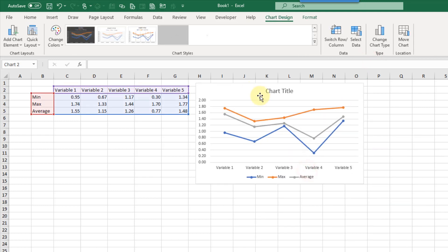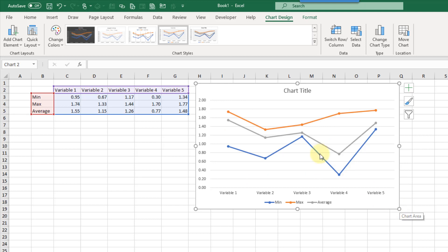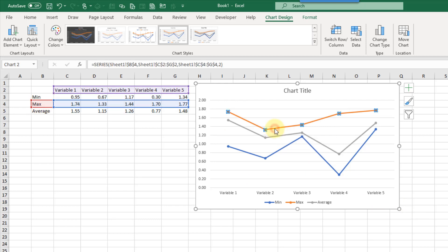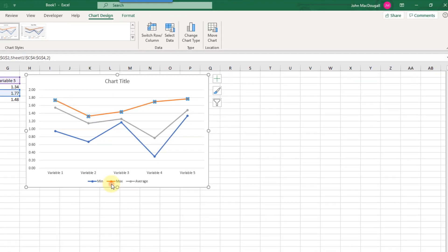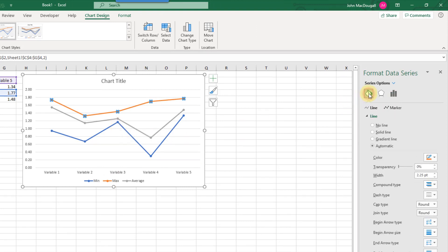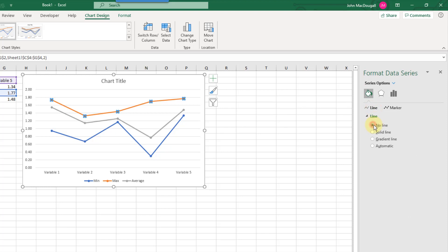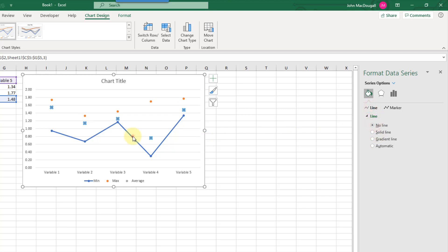Let's bring this up and make it a little bit bigger. The first thing we need to do is get rid of all these lines. So if I select the first one and right-click, let's format that data series. Go up to the format section, and with our line selected, we're going to select no line. And we're going to do the same thing with these two other lines here.